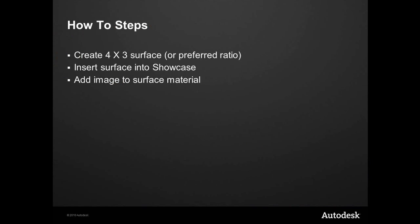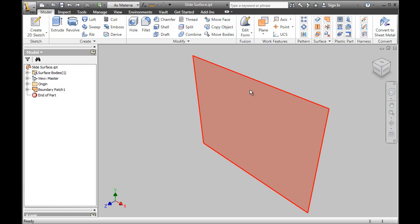Basically, we're going to create a 4x3 surface, or whatever your preferred image resolution or ratio is. We'll take that surface and put it in Showcase, and then we'll actually add an image as part of the surface material.